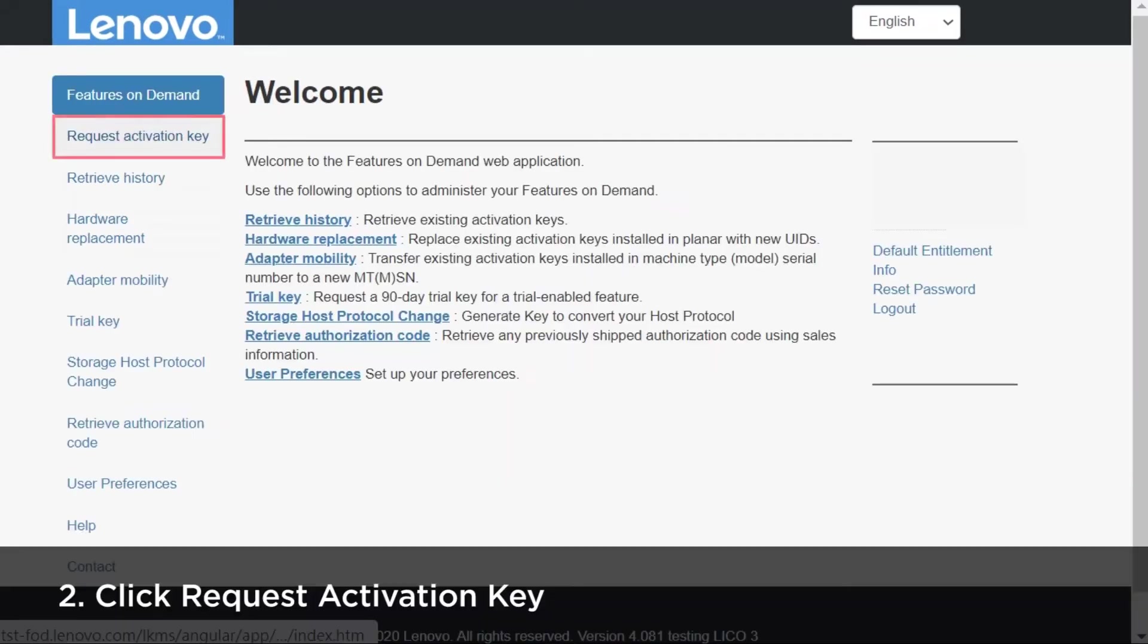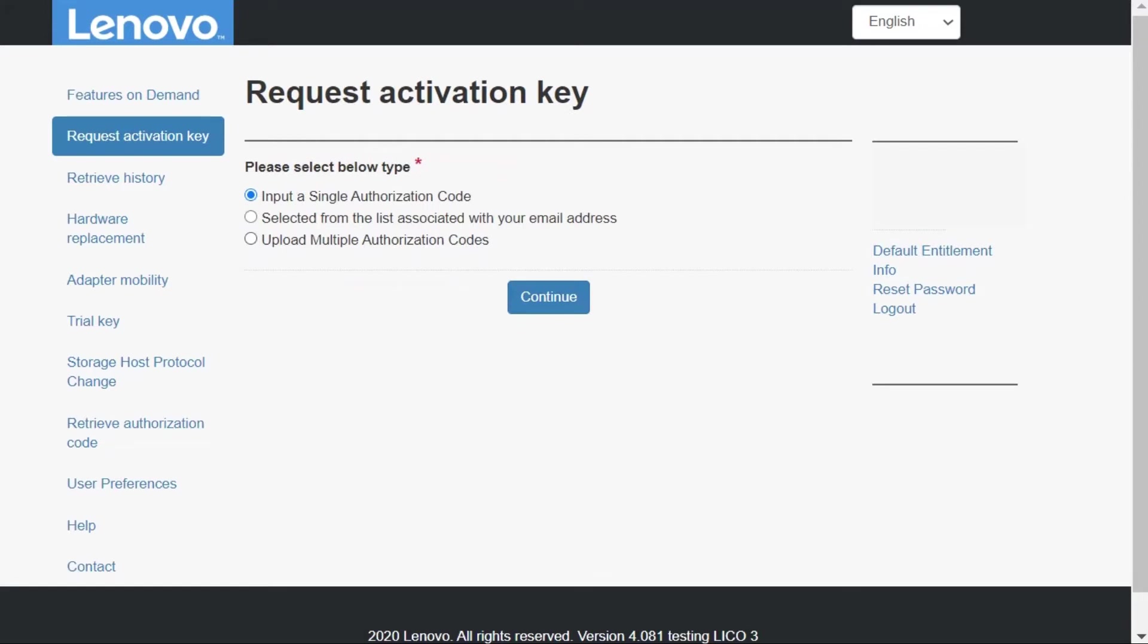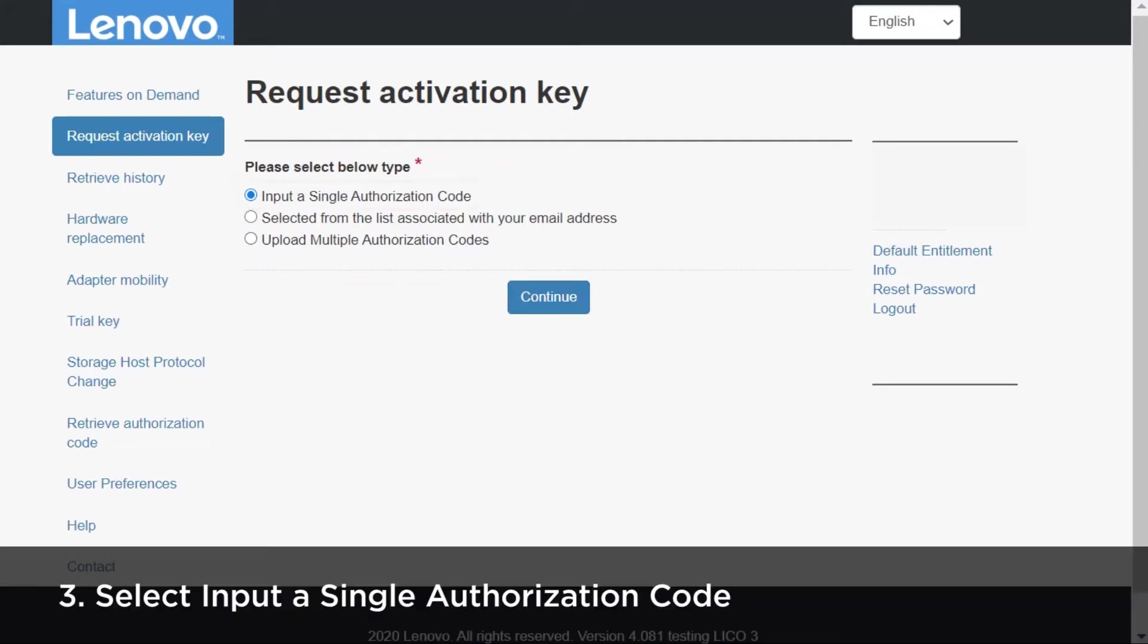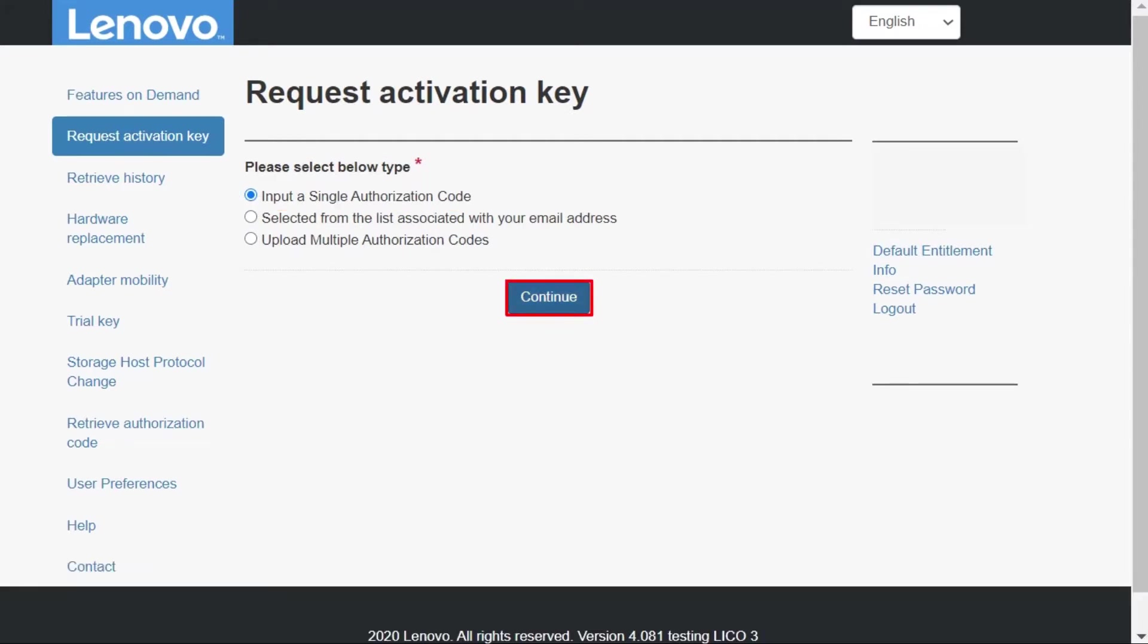Click Request Activation Key. Select Input a Single Authorization Code and then click Continue.